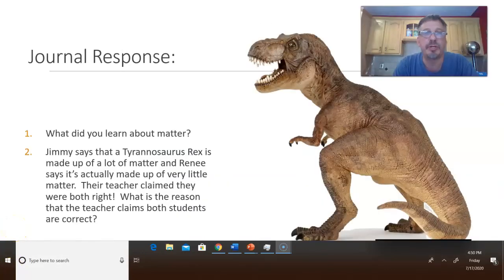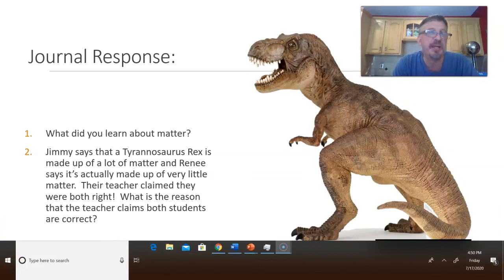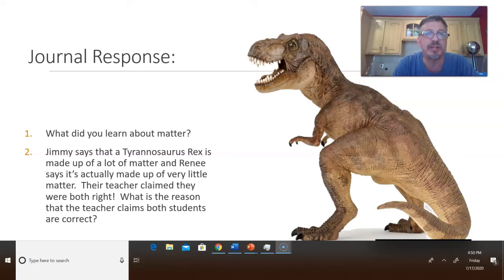It's time for our journal response. Question one: what did you learn about matter? Be specific, use detail. Question two: Jimmy says that a Tyrannosaurus Rex is made up of a lot of matter, and Renee says it's actually made up of very little matter. The teacher claimed they were both right. What is the reason the teacher claims both students are correct? Use detail in your response and support your answer.